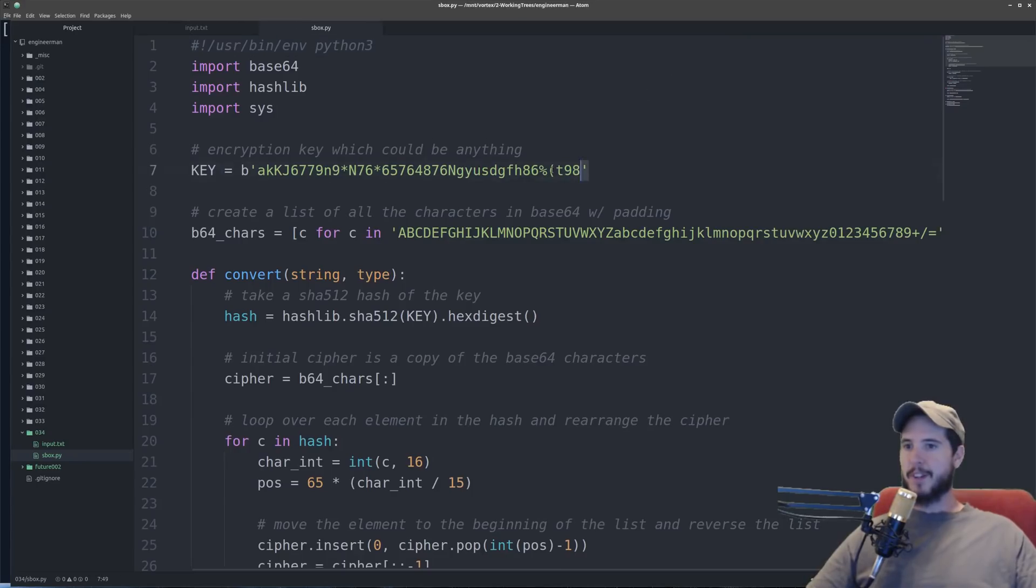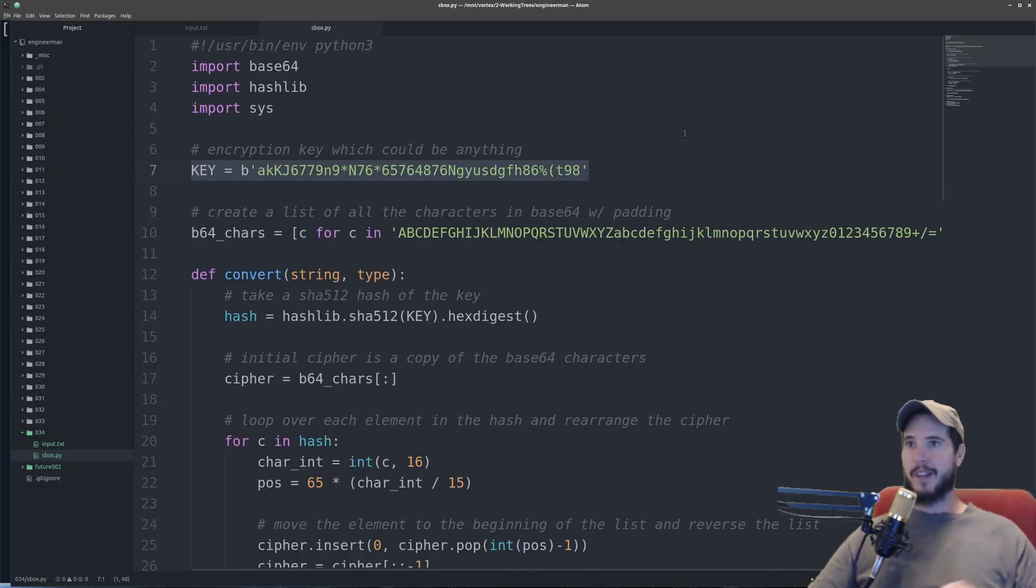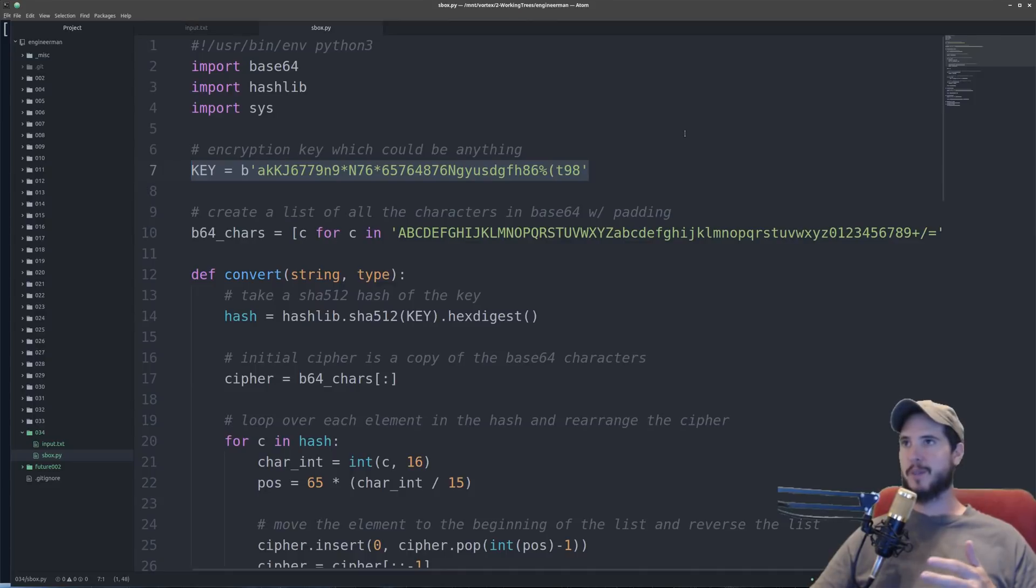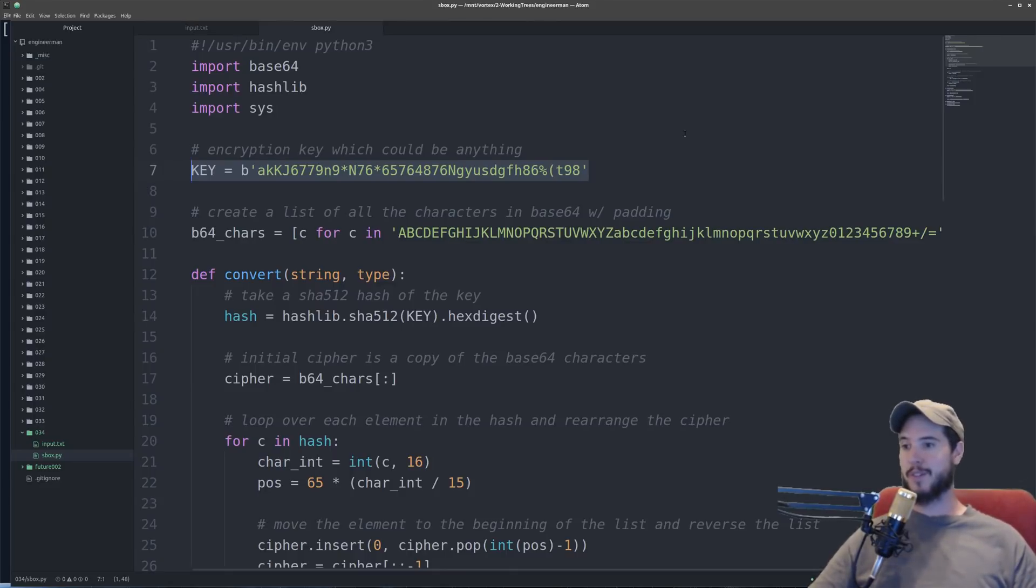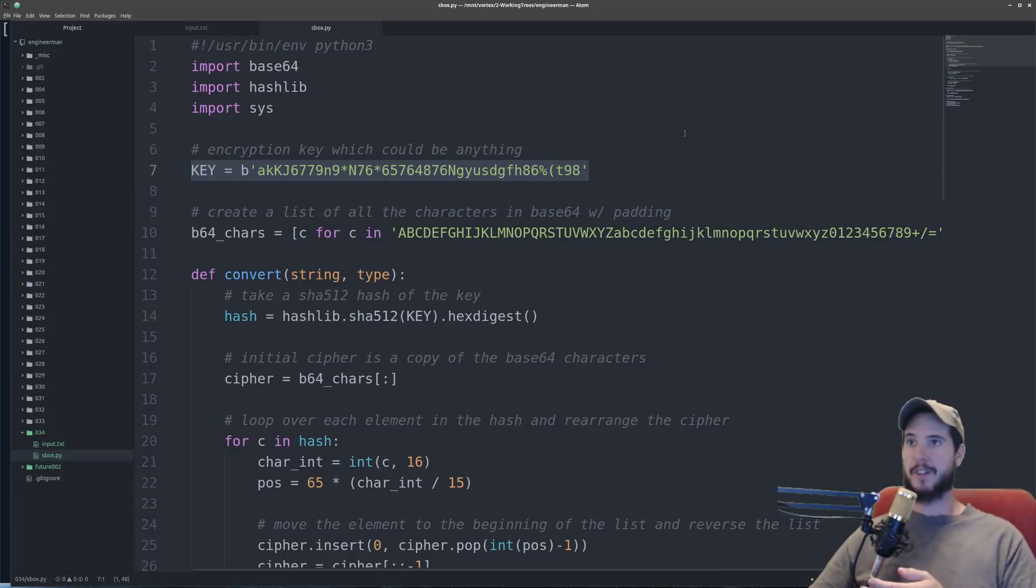Now in line seven here the first thing is the key and the purpose of the key is to describe how the substitution takes place. So like in my notes example the key was take the next letter in the alphabet and replace it with the previous letter.